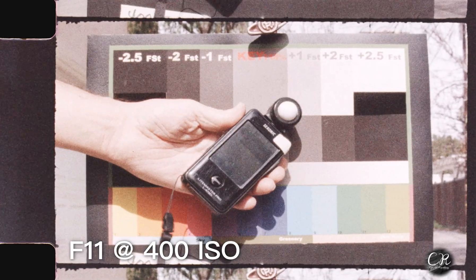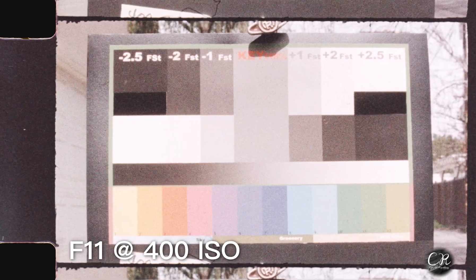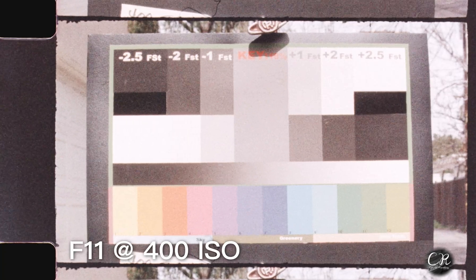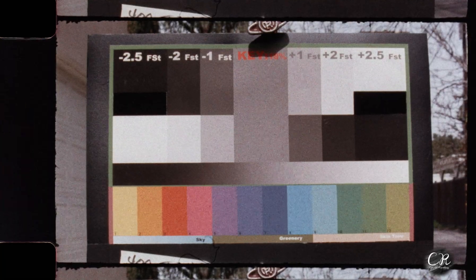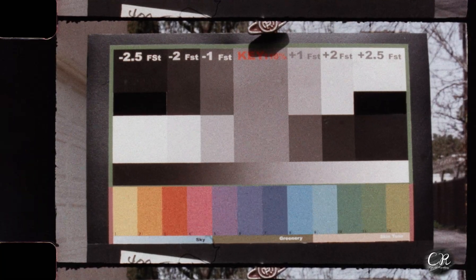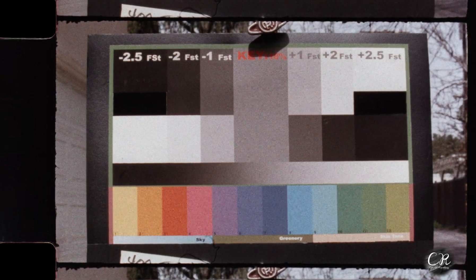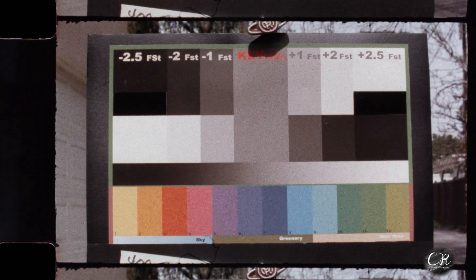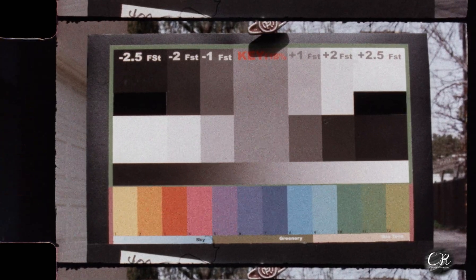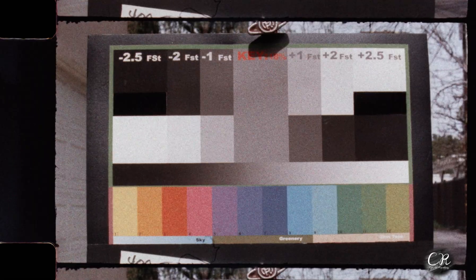At 400 ISO, we're at F11, and it kind of looks better, actually. Because we're having to do less work in digital post to make it look good, it has less grain. It's kind of a funny thing — the 100 and 200 ISO seem to have a little bit more grain than the 400 ISO when graded properly.